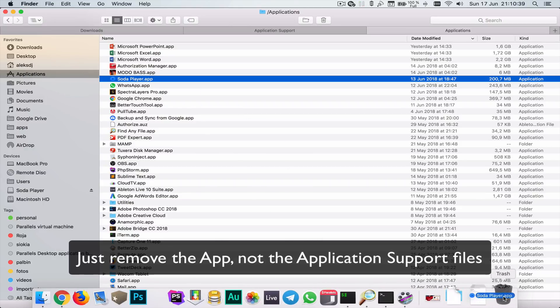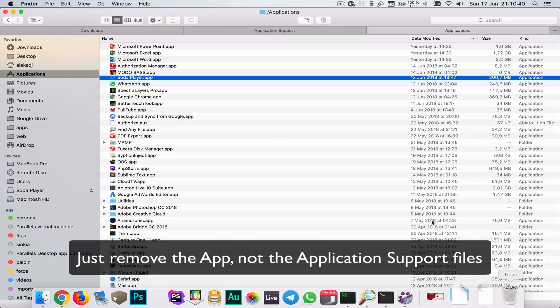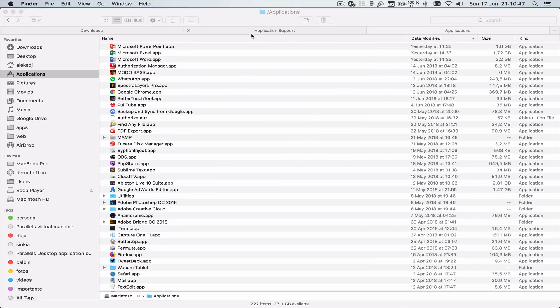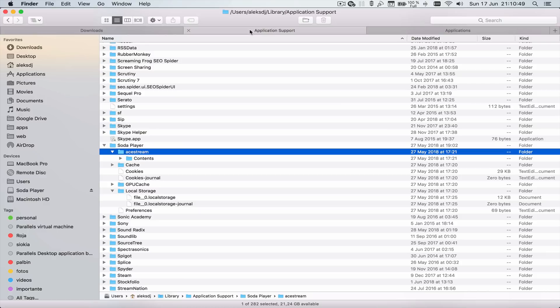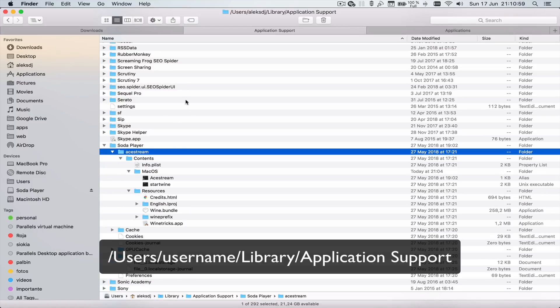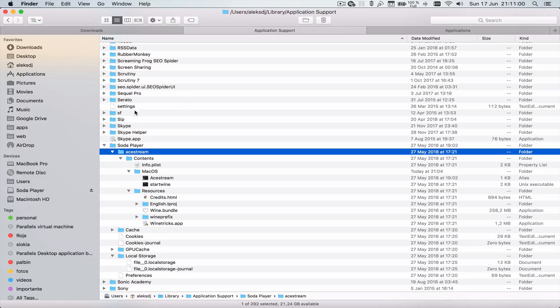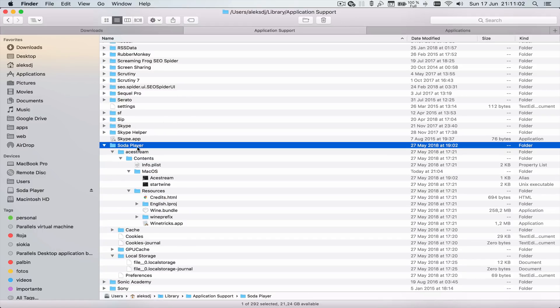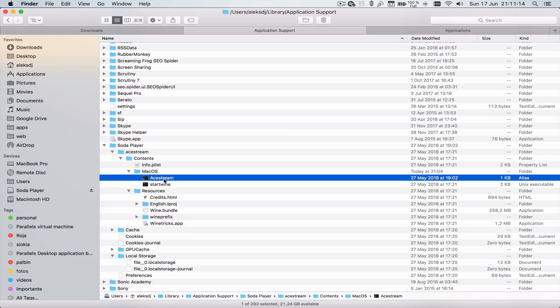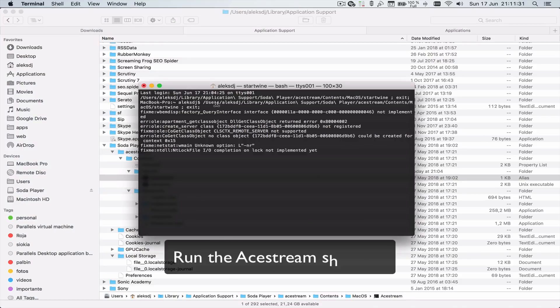We won't need it. You have to go to Users, your username, Library, Application Support. There you'll find a Soda Player folder, and inside is an Ace Stream folder. Inside Contents and then MacOS, you'll find a shortcut I think called Ace Stream. If you open it, it will start.